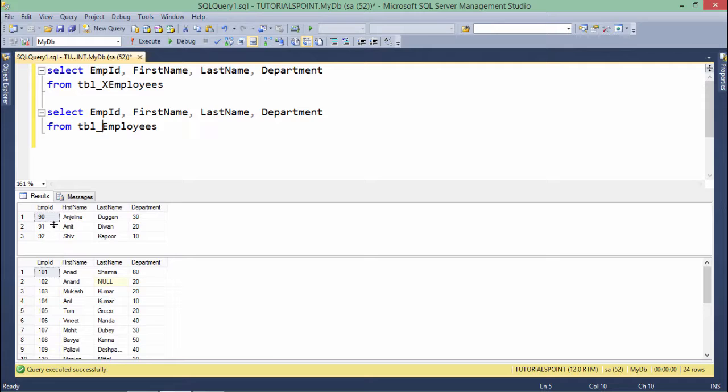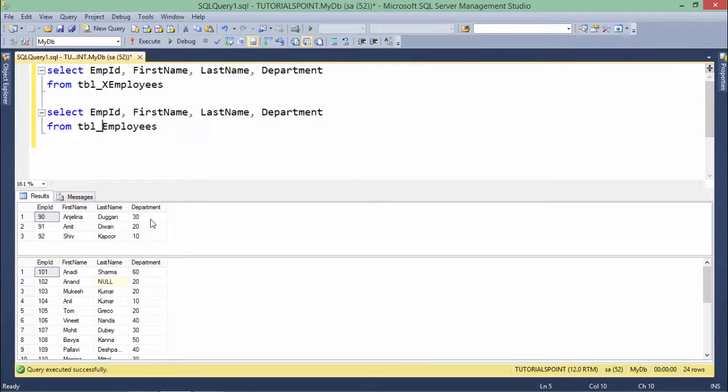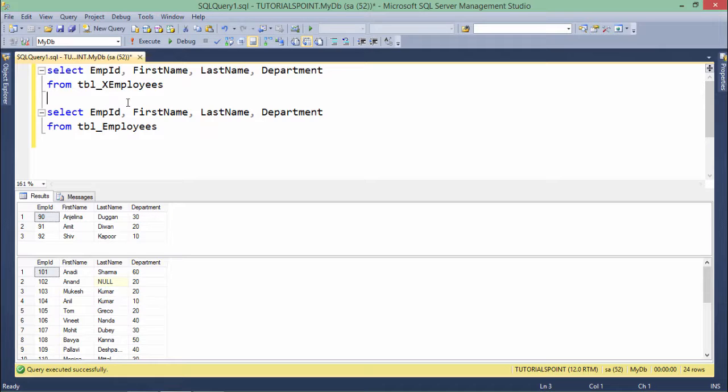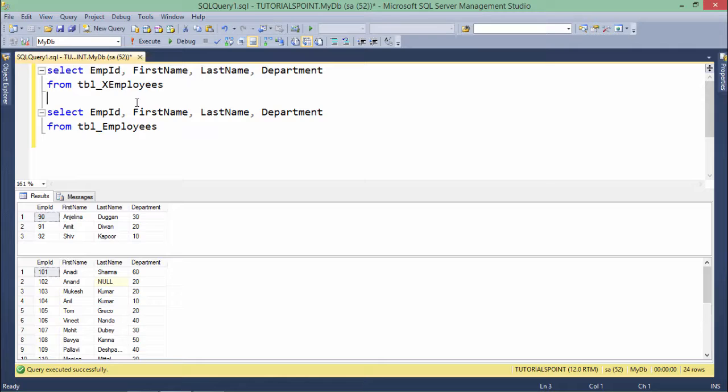So you see in both the outputs the column names are same and the number of columns are same. So what I can do I can pass the various operations here for the set operators.